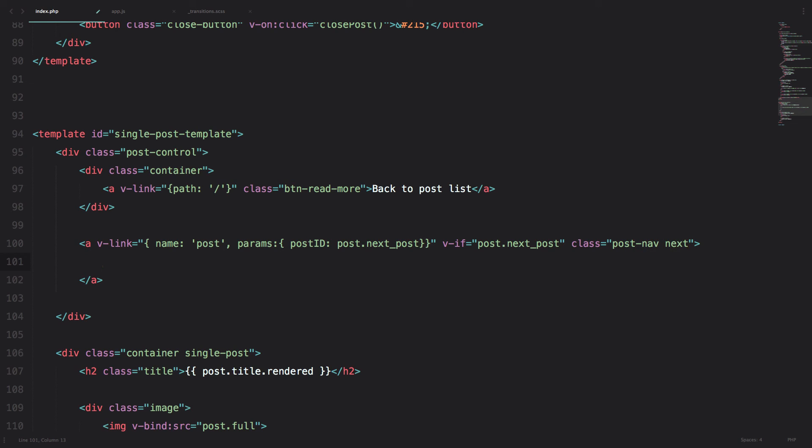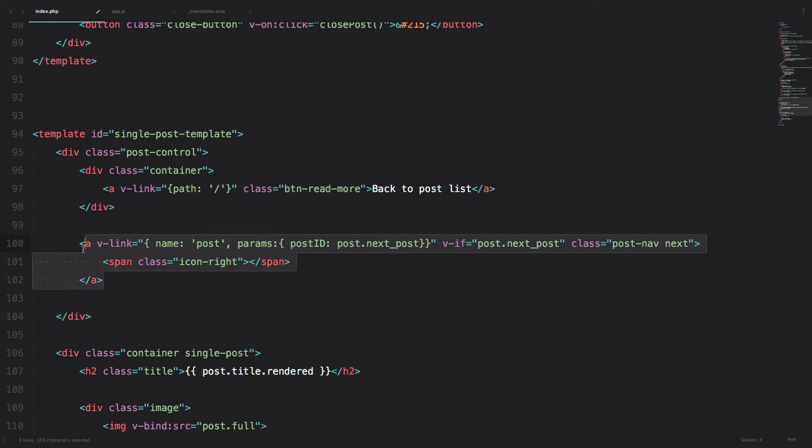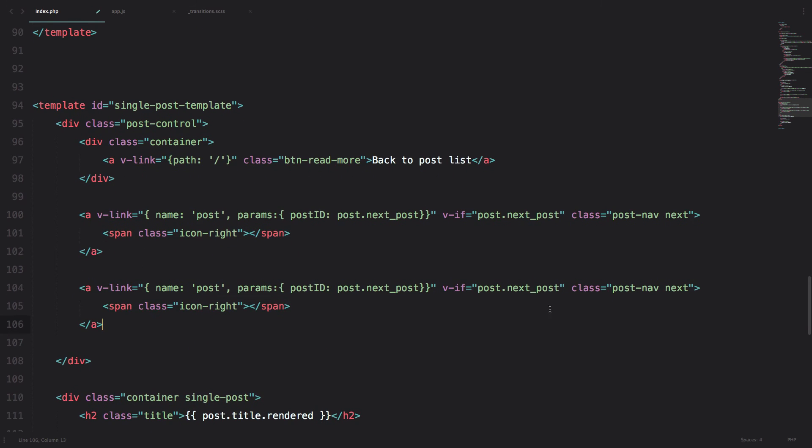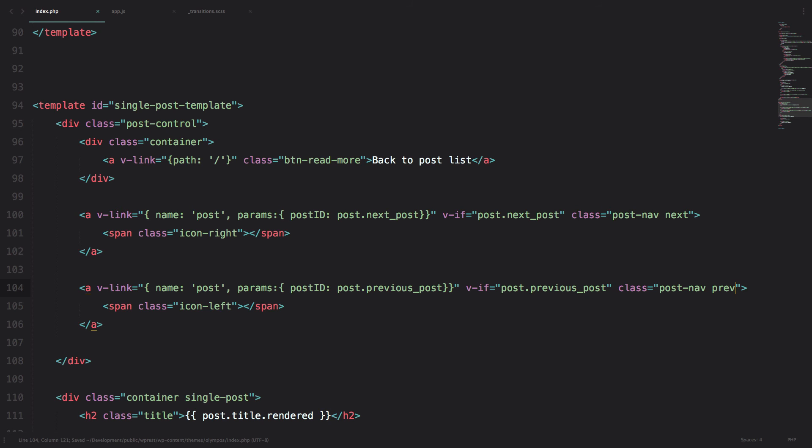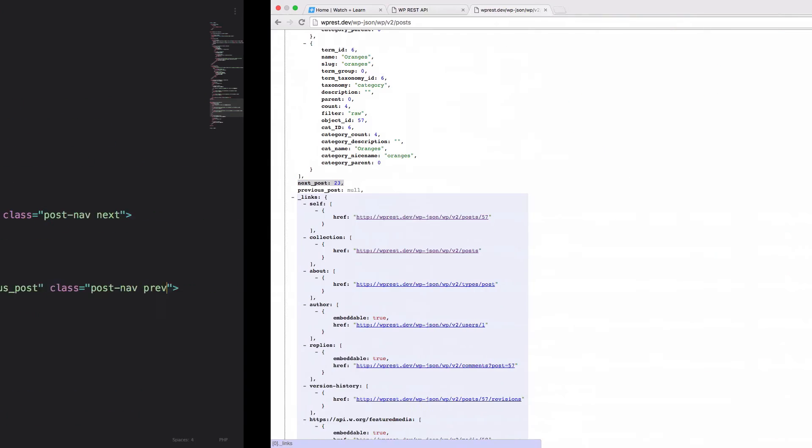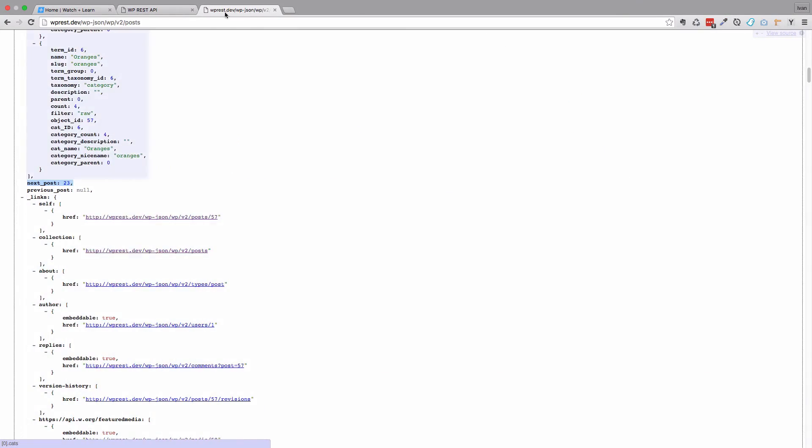And then we just add a font icon, icon right. And we do the same thing for the previous posts. Okay, except this is going to be called previous. This is going to be icon left. And the class is going to be prev instead of next. Okay, save this and let's hope this works.